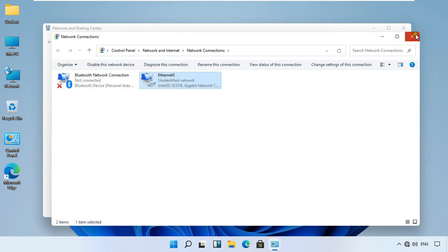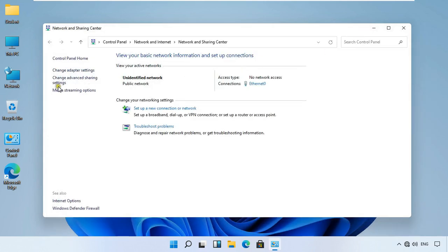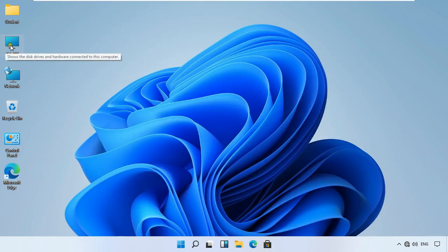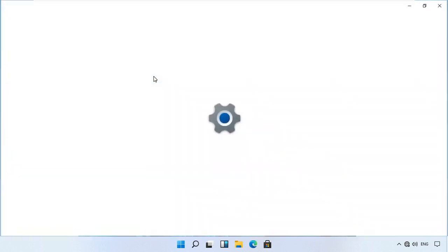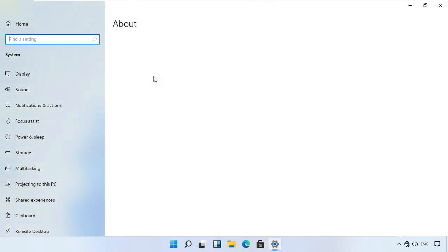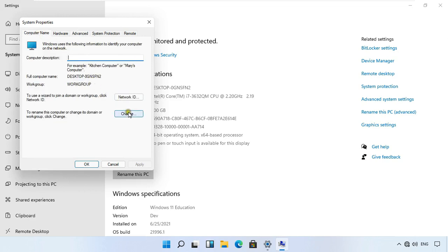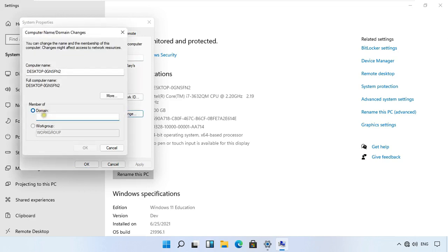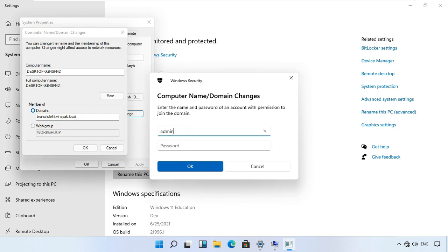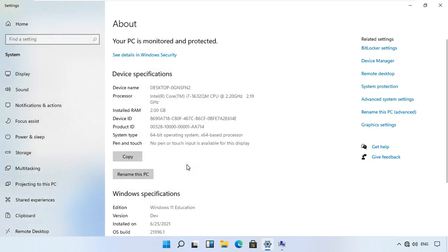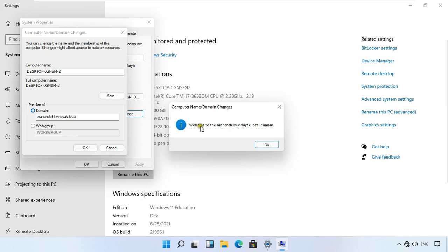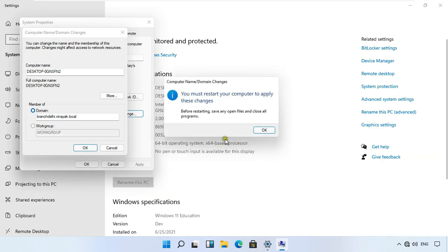Click Close to dismiss the network dialogs. Go to This PC Properties, click Advanced System Settings, click Computer Name, then click Change. Click Domain and enter Branchdeli.vinayak.local, click OK. Fill in the CDC domain administrator username and password, click OK. Now this machine is a member of CDC — Branchdeli.vinayak.local. Click OK, click OK, then click Close.